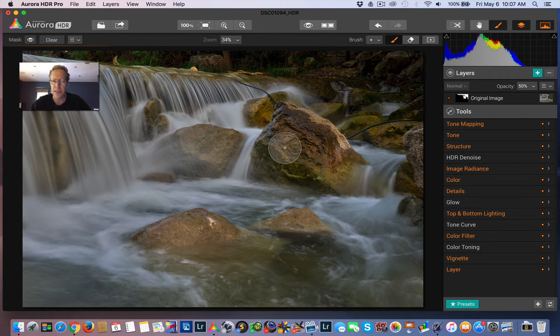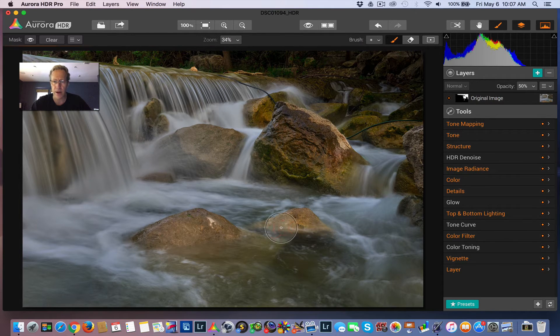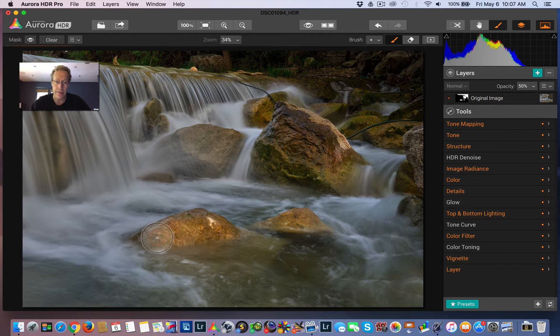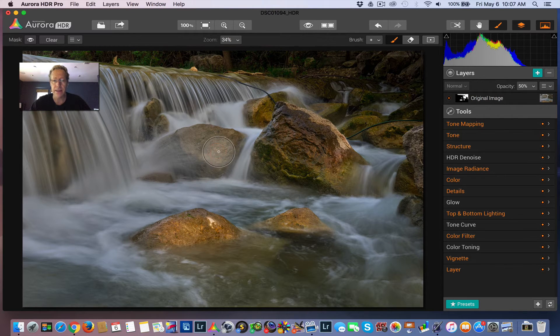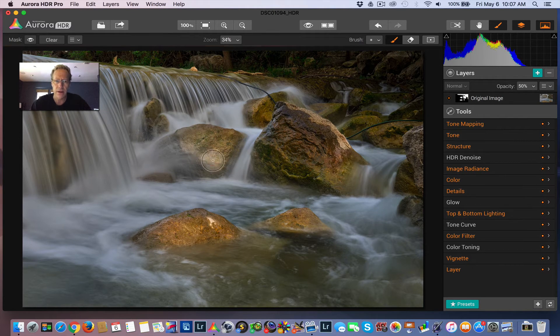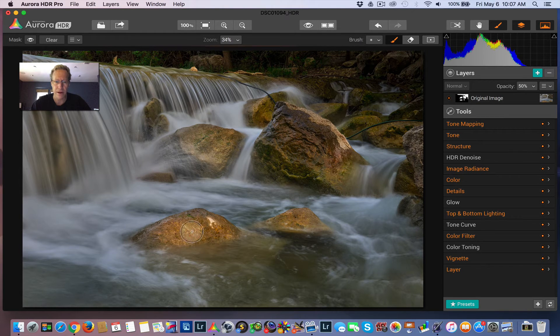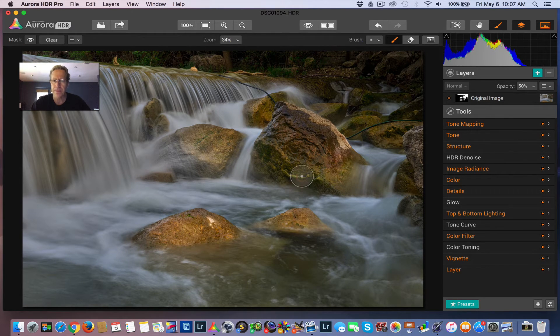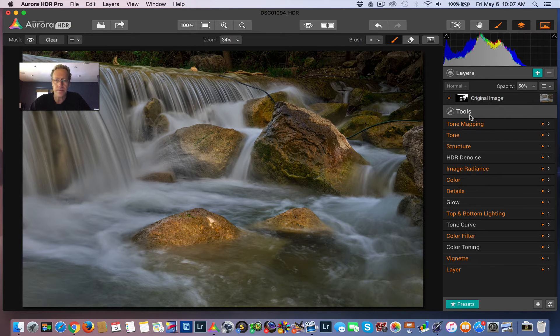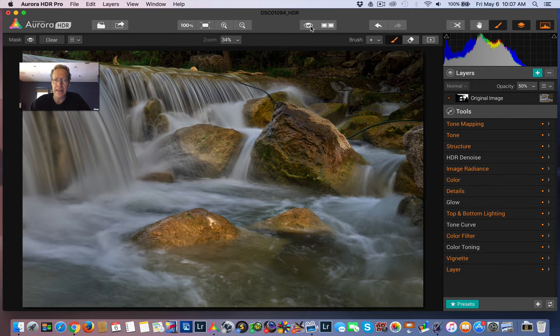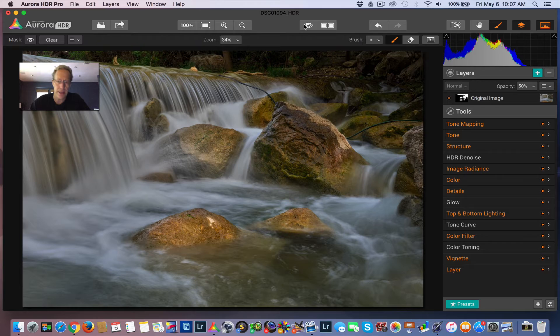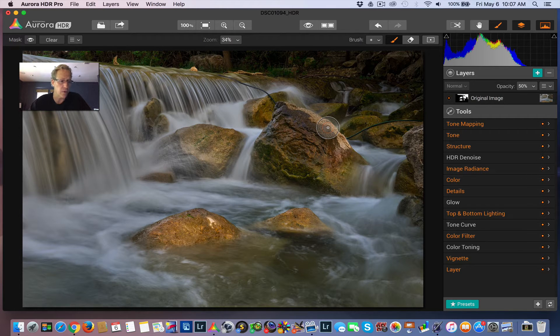I don't want to mess with the water because I'm going to do something different with the water that I'll show you in a minute. And the truth is, this preset, while I think it looks good on rocks, it doesn't look good on water. It's got too much detail for me in terms of water. I like my water to be silky smooth, and that's what we're going to do with it.